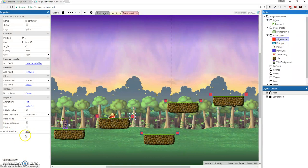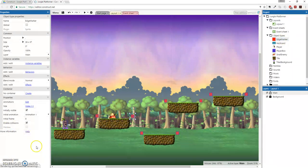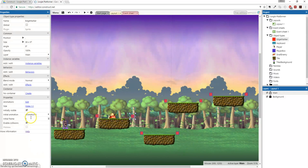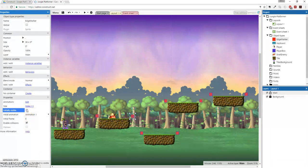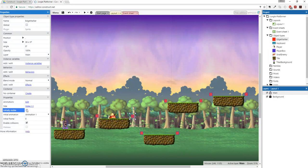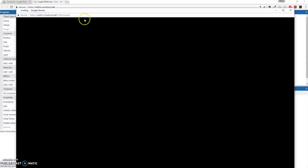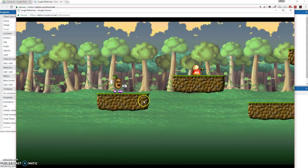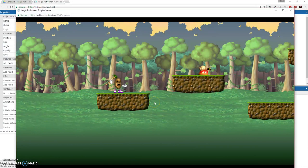You want to go to the property of initially visible. And we're going to deselect or uncheck that box. So now, let me go play. You don't see them!